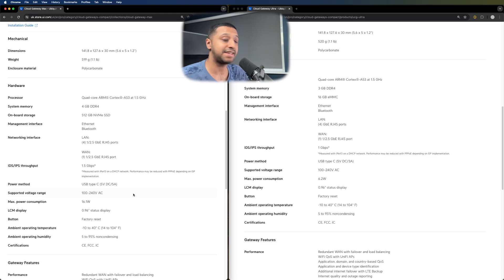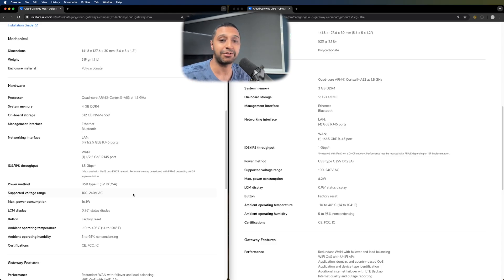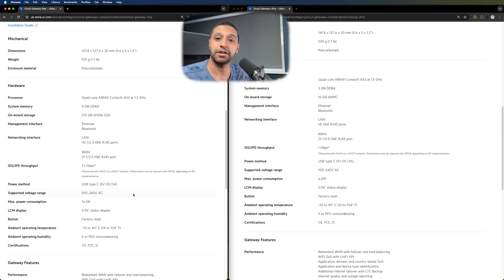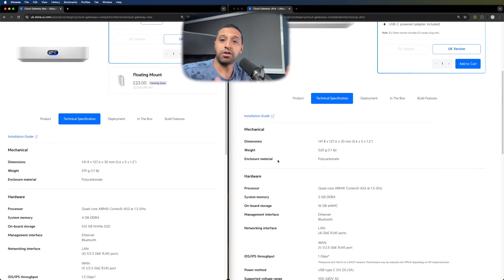One thing I'm still not seeing is there's no PoE on the Cloud Gateway Max. So there is an additional need for a switch having a look at the preliminary specs on here.